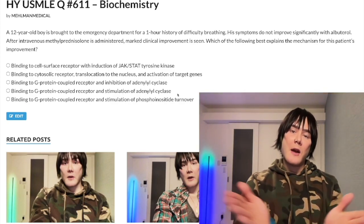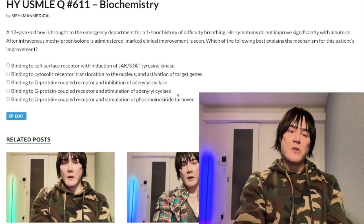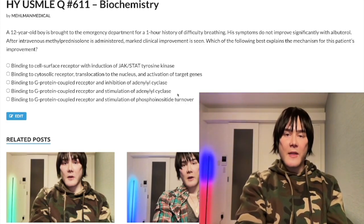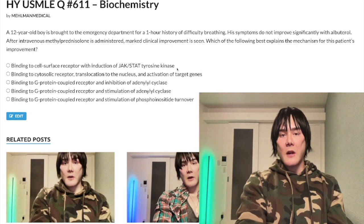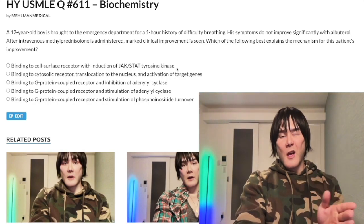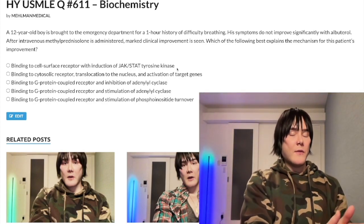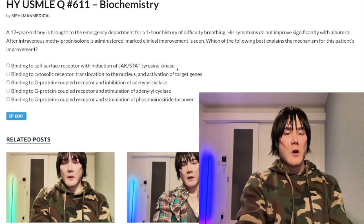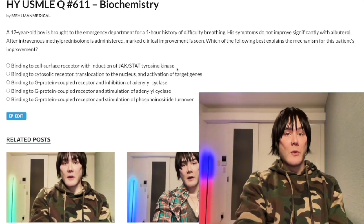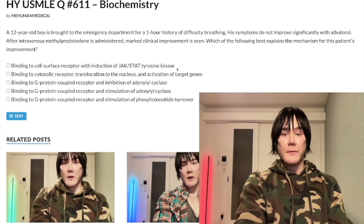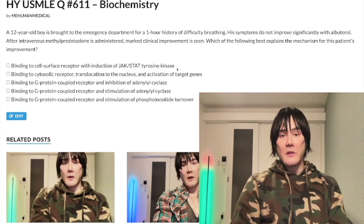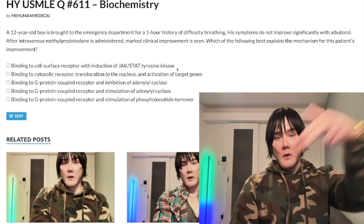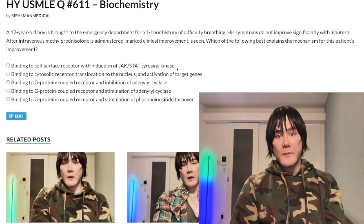Point of consolidation: steroid hormones bind to cytosolic receptors. Thyroid hormones T3 and T4 bind to nuclear receptors. Subscribe if you like the content — I appreciate your time.